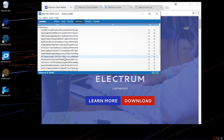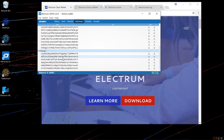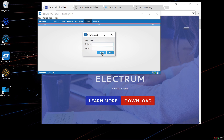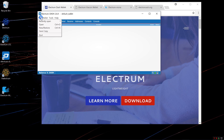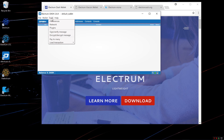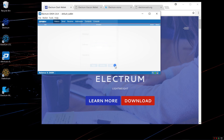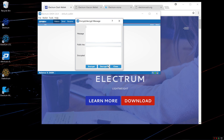I'll click on the Addresses tab — here I can find all of the addresses associated with my account. Under the Contacts tab, I can add a new contact, put in an address and a name, which will make it easier to send Dash to that address in the future. There's also a Console tab. Under Tools, you'll find options to Sign and Verify Message, Encrypt and Decrypt Message, along with other options.